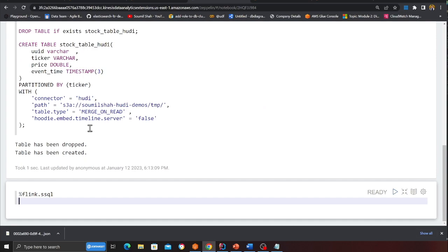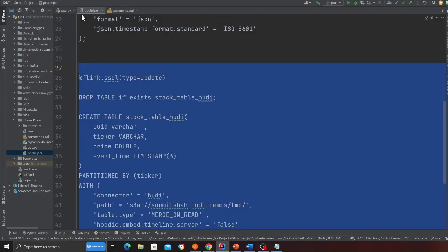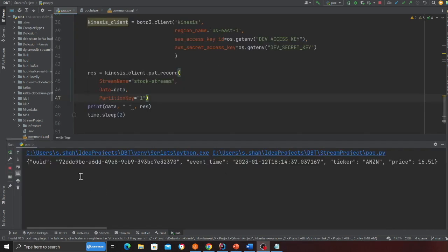Now it is a piece of cake. Now what we have to do is basically you'll be given a python file. We just need to run this python file. So I just started my python file. And now you can see we are inserting data at an interval of two seconds into Kinesis data stream.